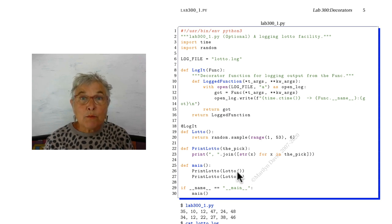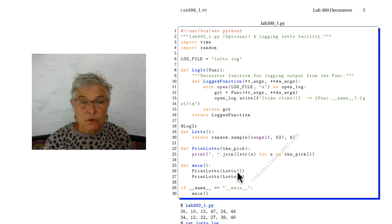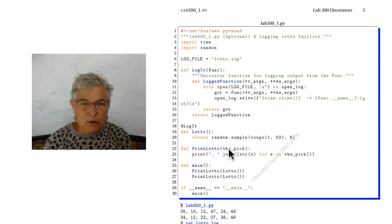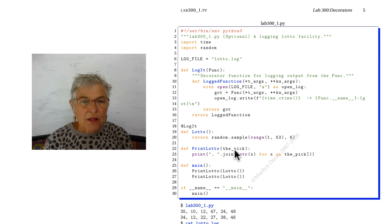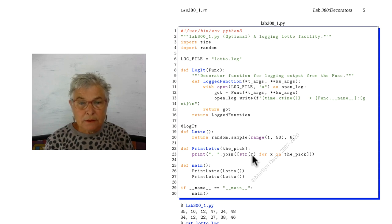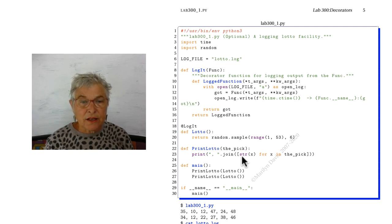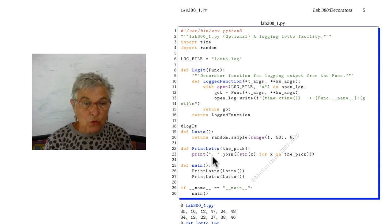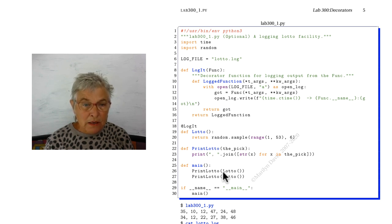Now then I'm going to print lotto of lotto. So lotto returns a list of six numbers, that's the pick. It comes in here, it joins them up, makes a string out of each and then just joins them up with comma separated. So that's our print lotto.